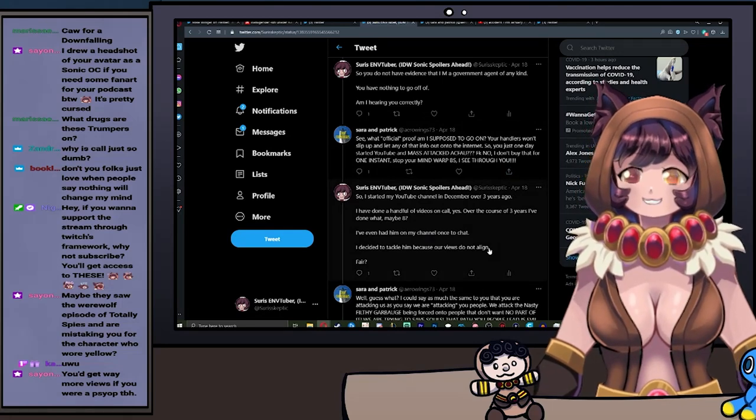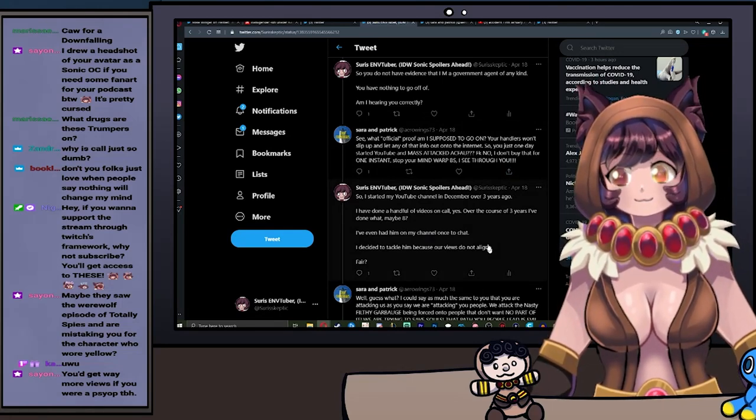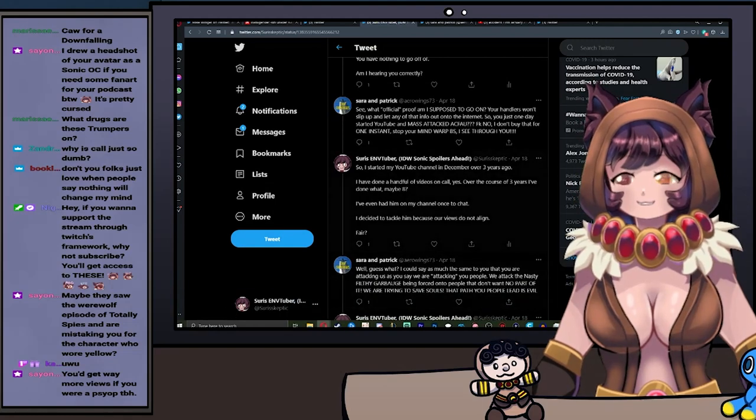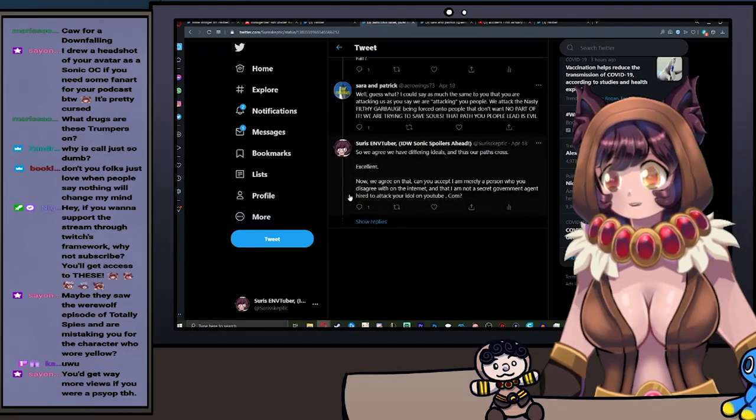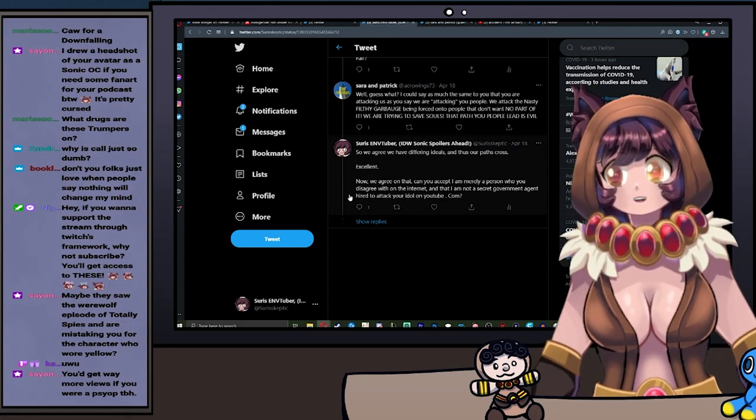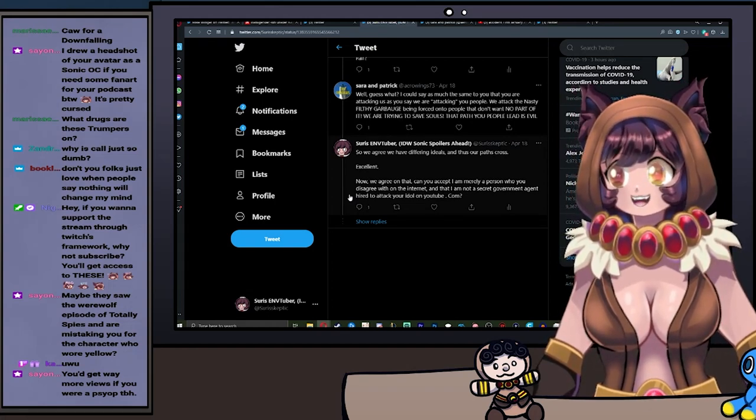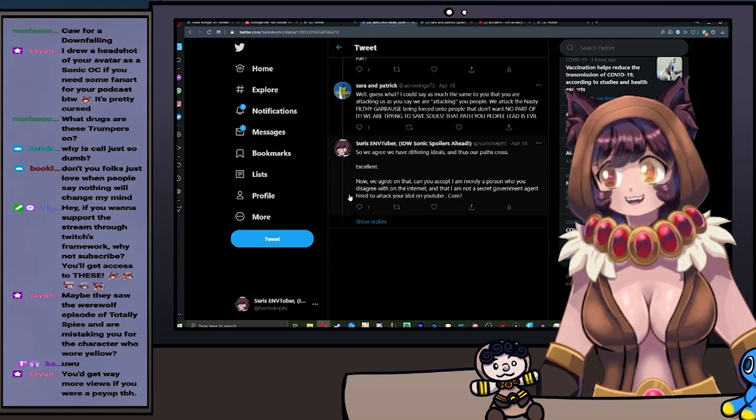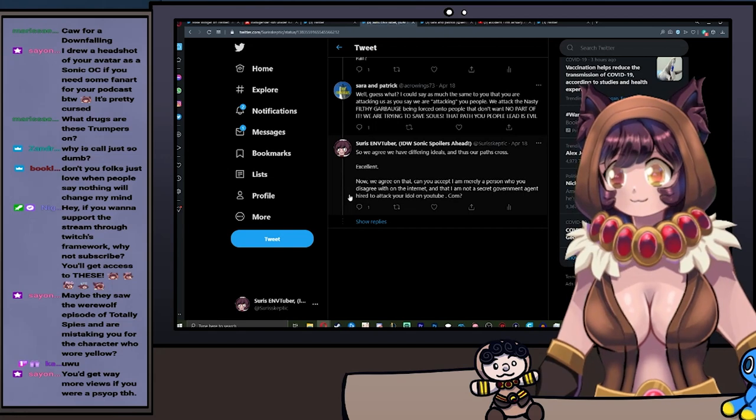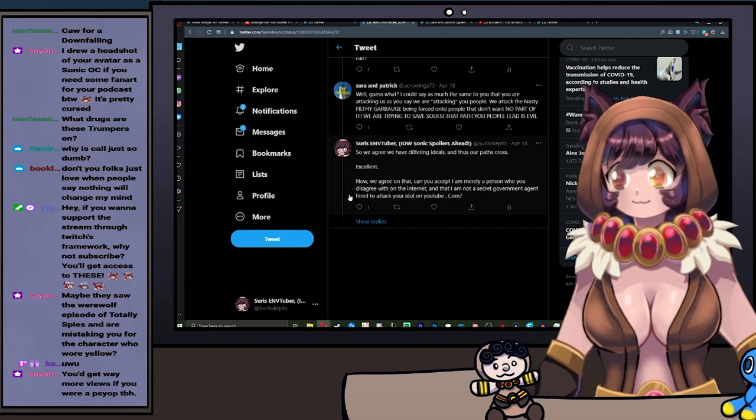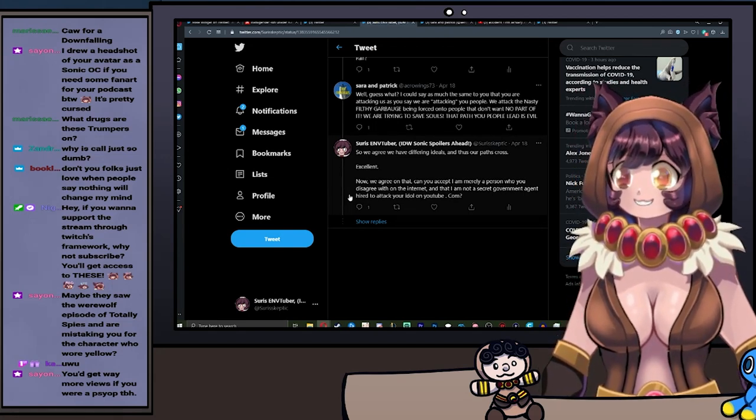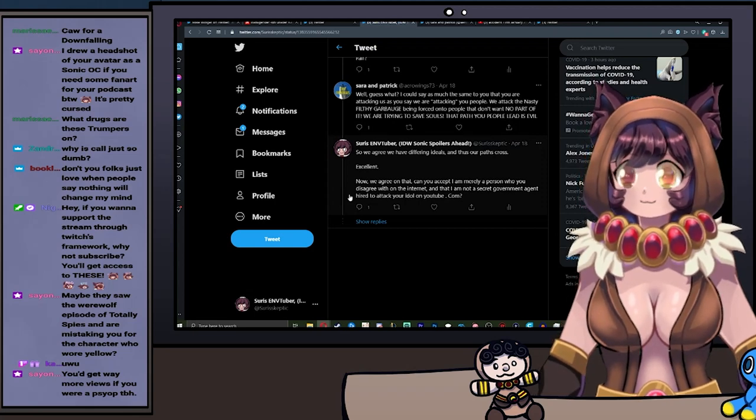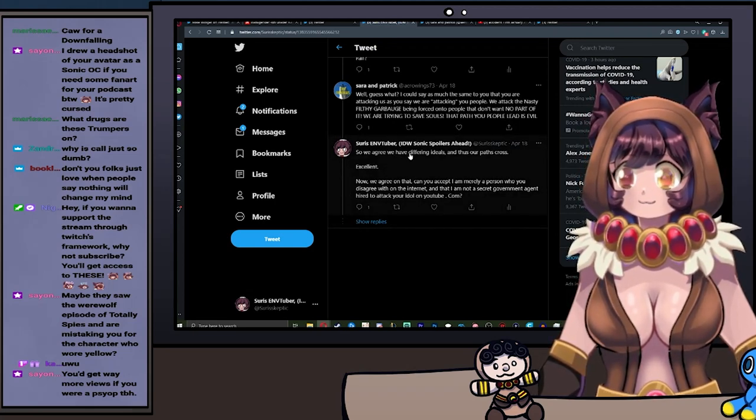But I didn't say in here as well: Our views don't align, and I also find his views to be harmful because they create people like Sarah and Patrick. Well guess what, I could say much the same to you. You're attacking us as we were attacking you people. We attack the nasty filthy garbage being forced onto people that don't want no part of it. We are trying to save souls. That path you people lead is evil.